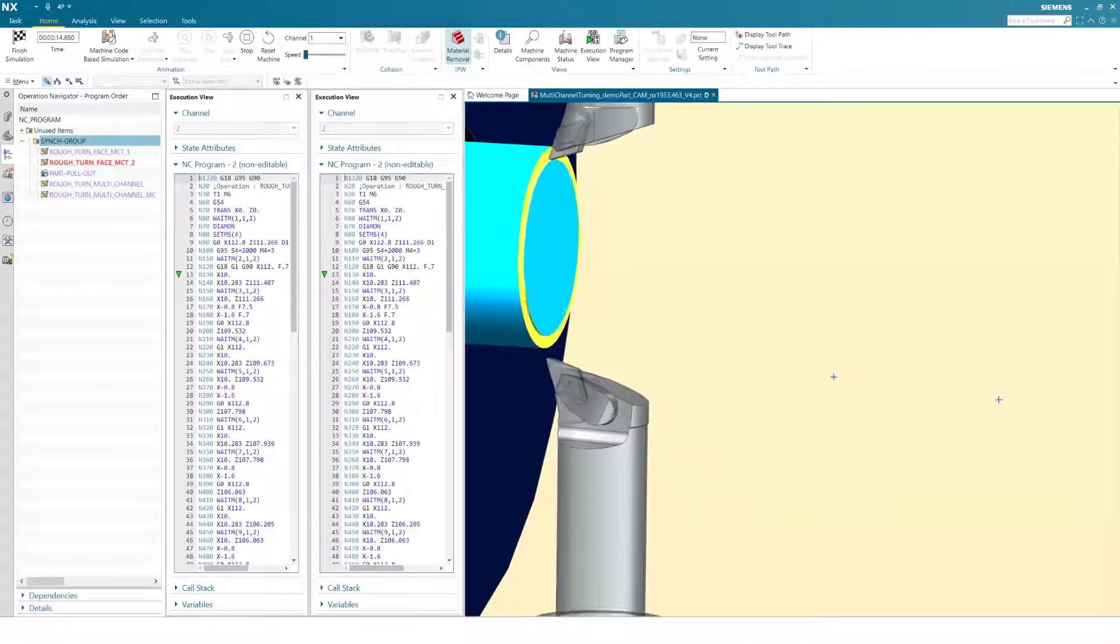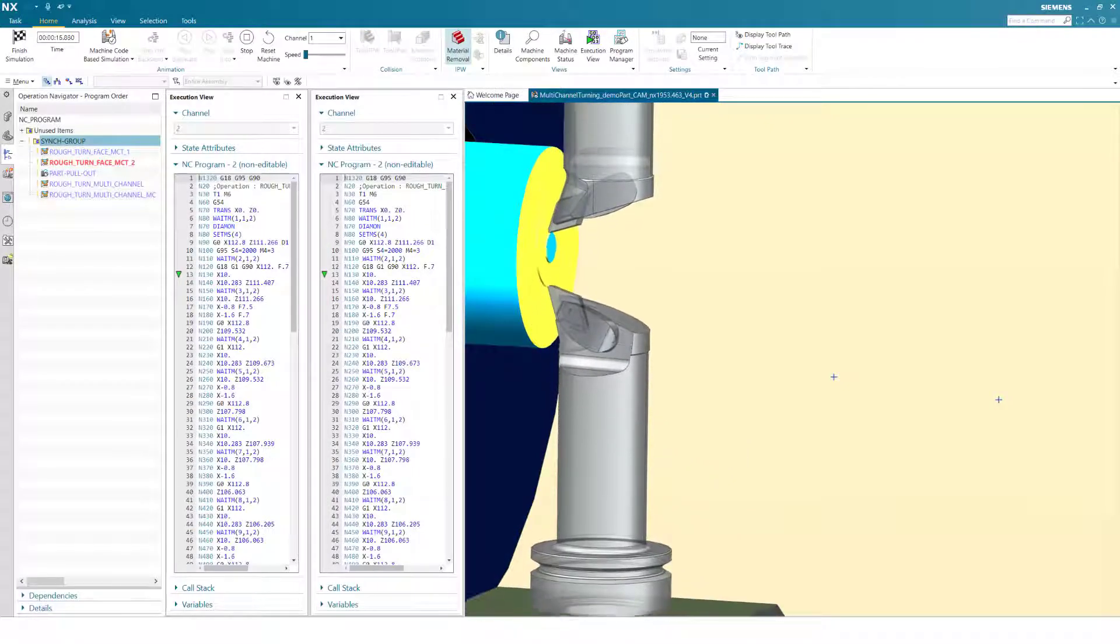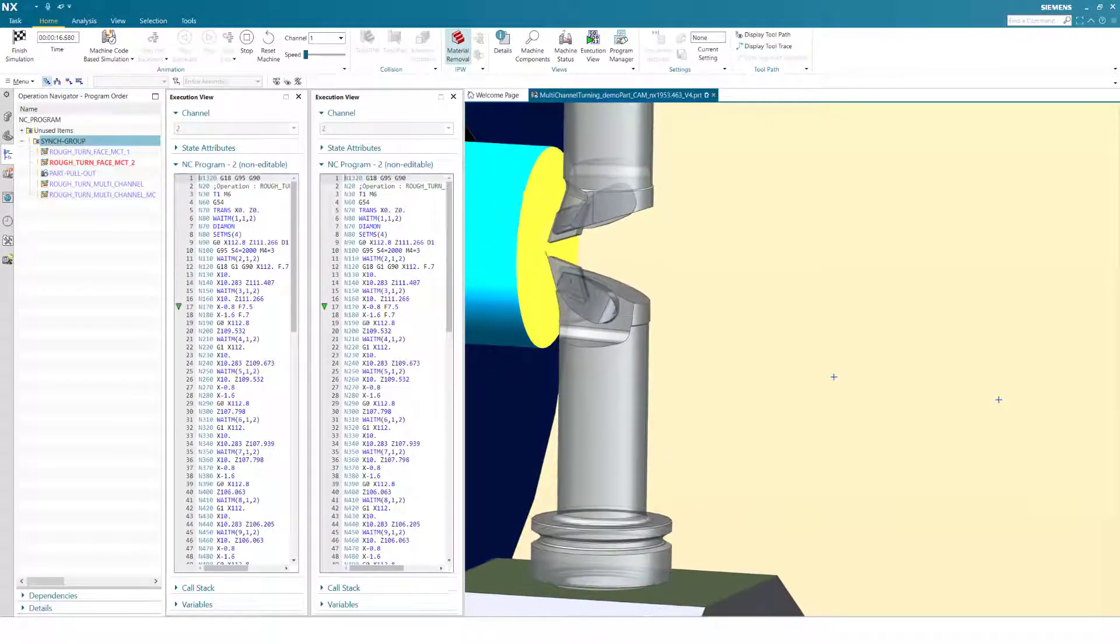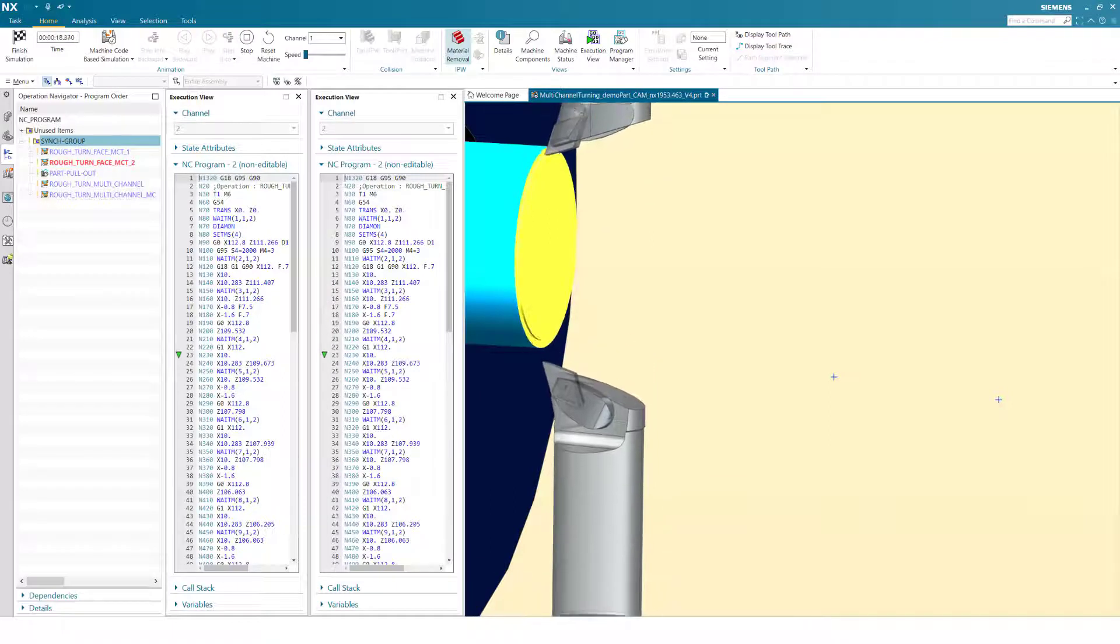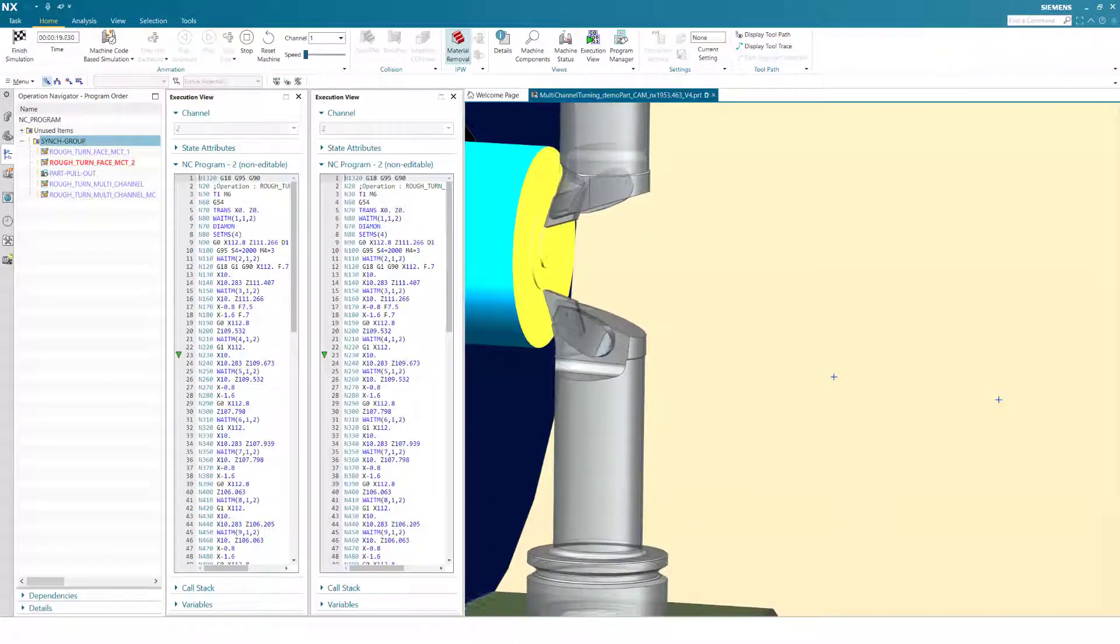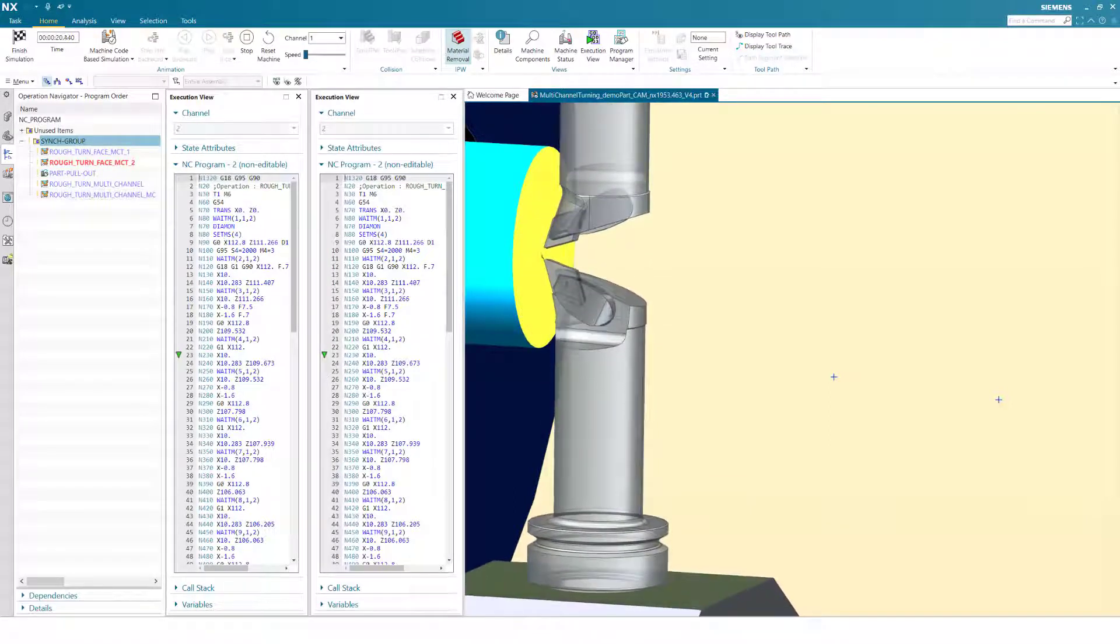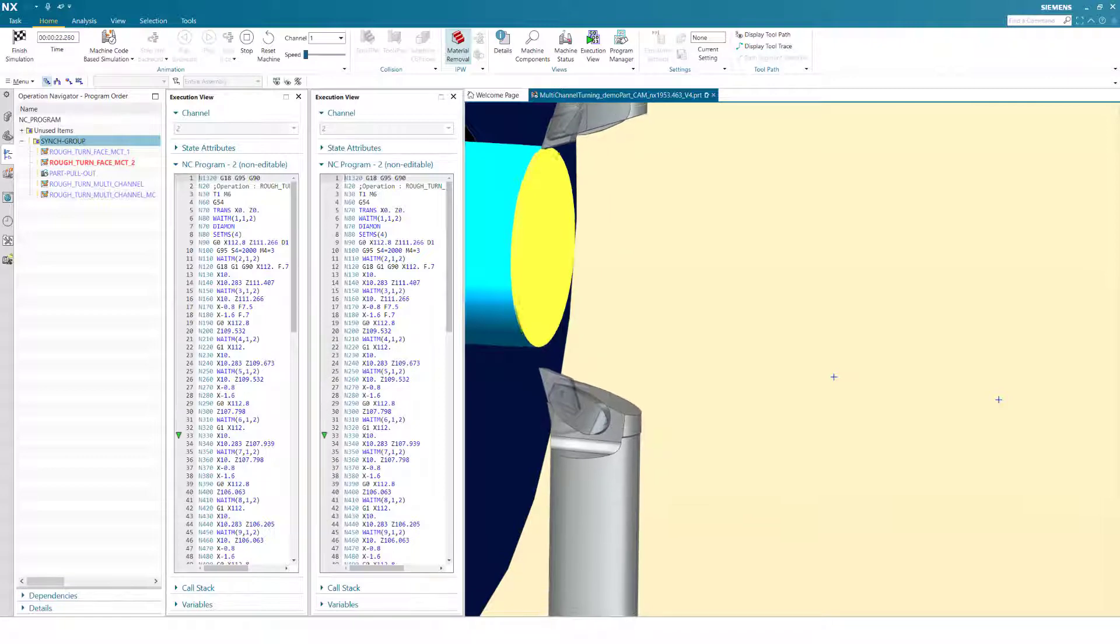NXCAM turning now allows you to easily perform synchronized machining of a part with two tools simultaneously, also known as pinch turning, merging lathe, autobalance, and dual roughing.